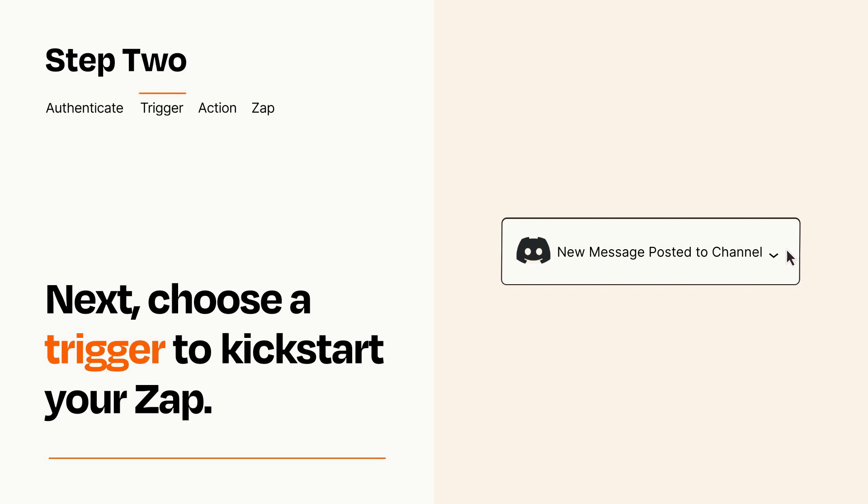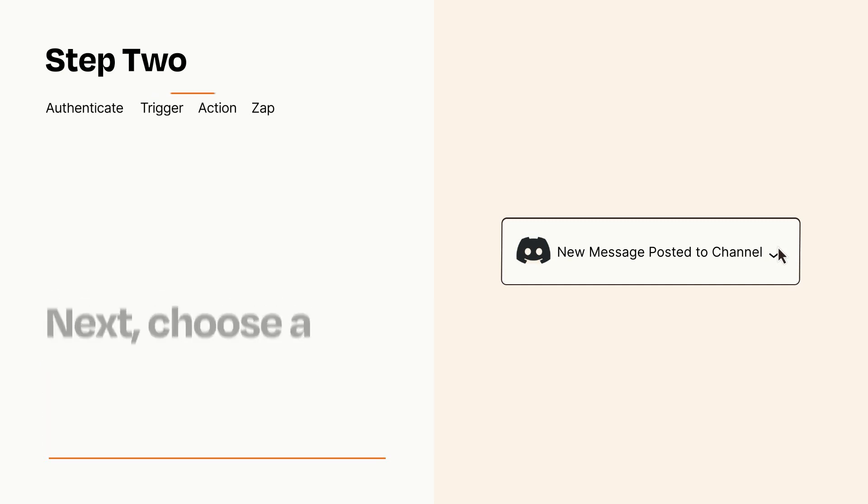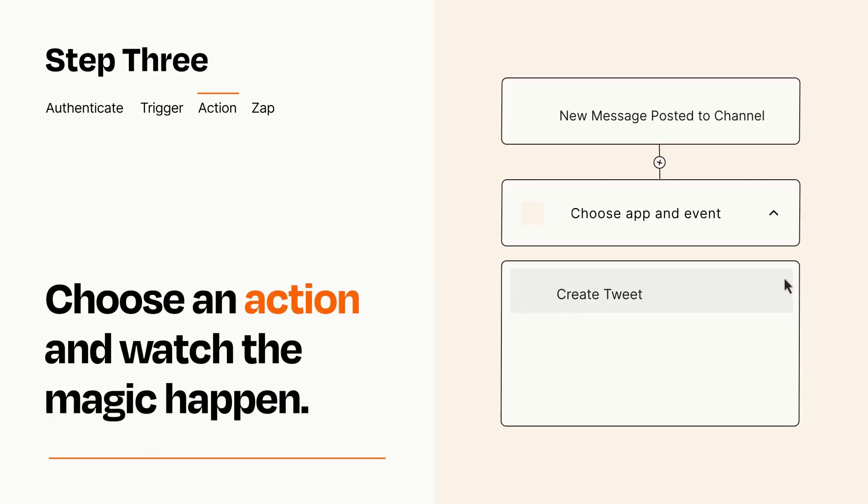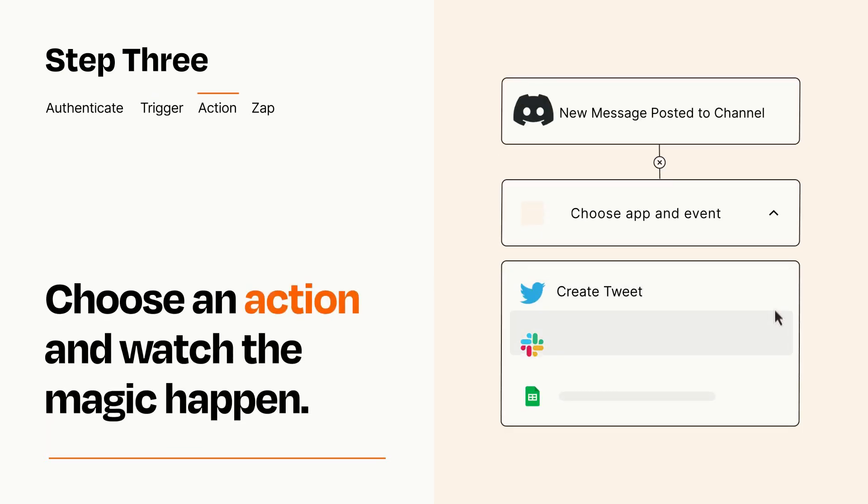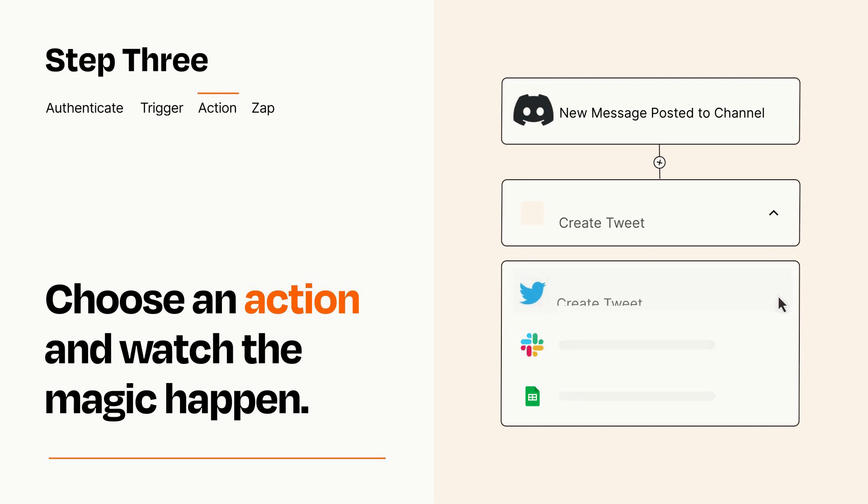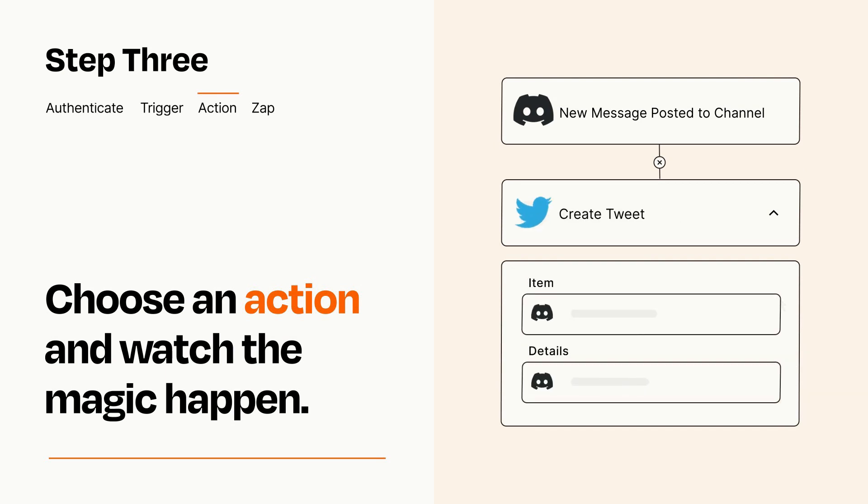This last part is where the magic happens. Choose the action you want to happen in your target app. You'll see a bunch of fields where you can specify the details of your Zap. You can type free form text or pull data in from your trigger step as needed.